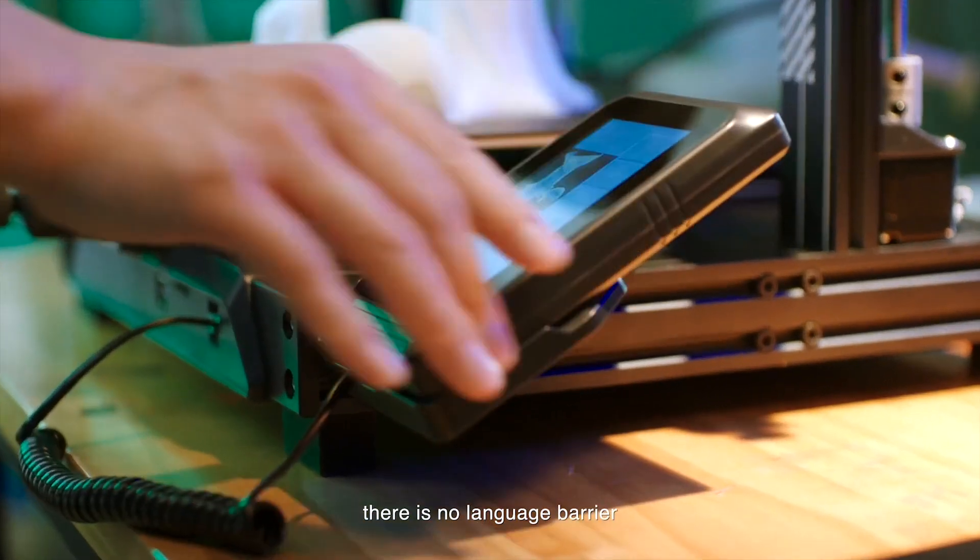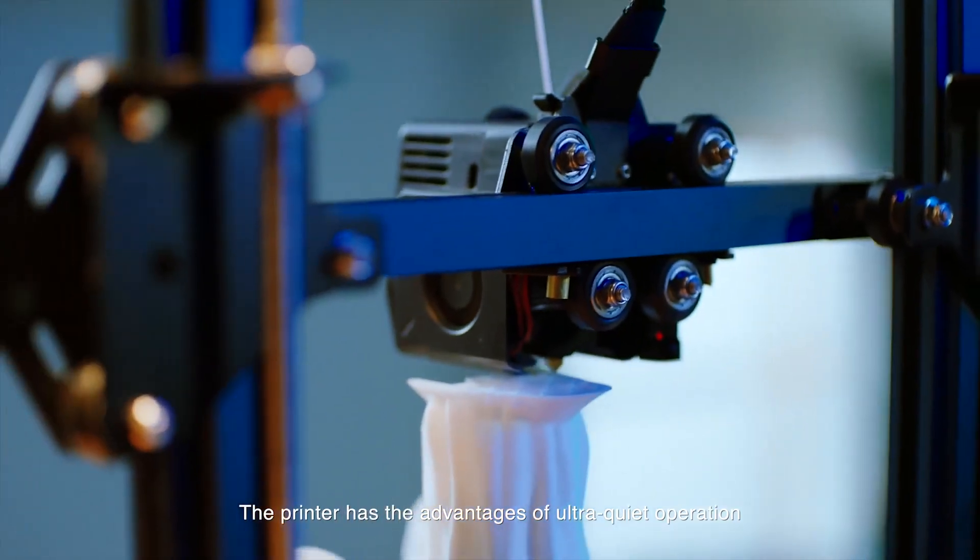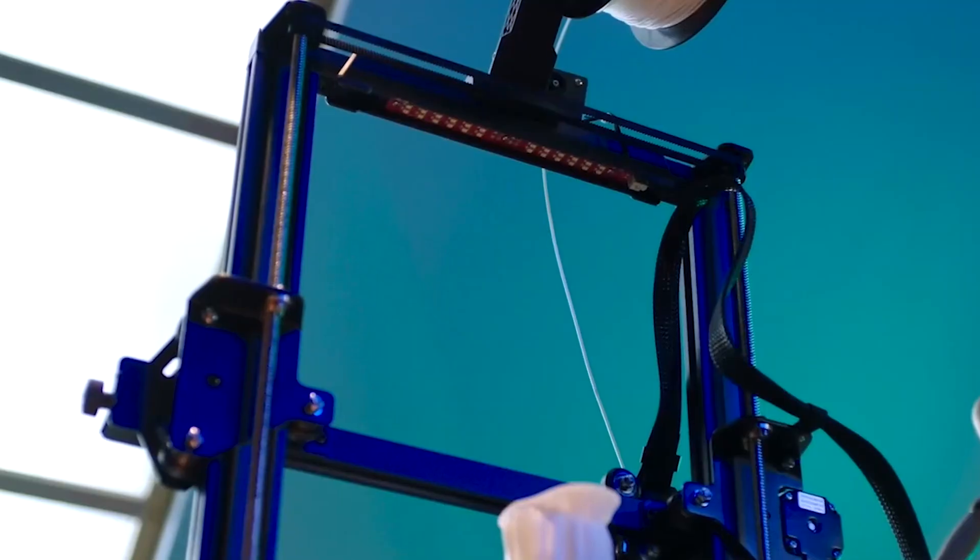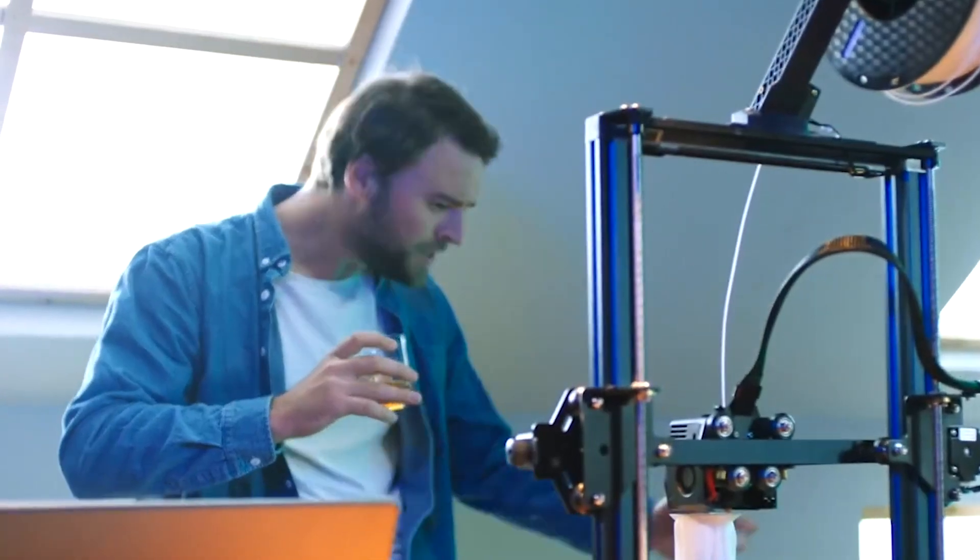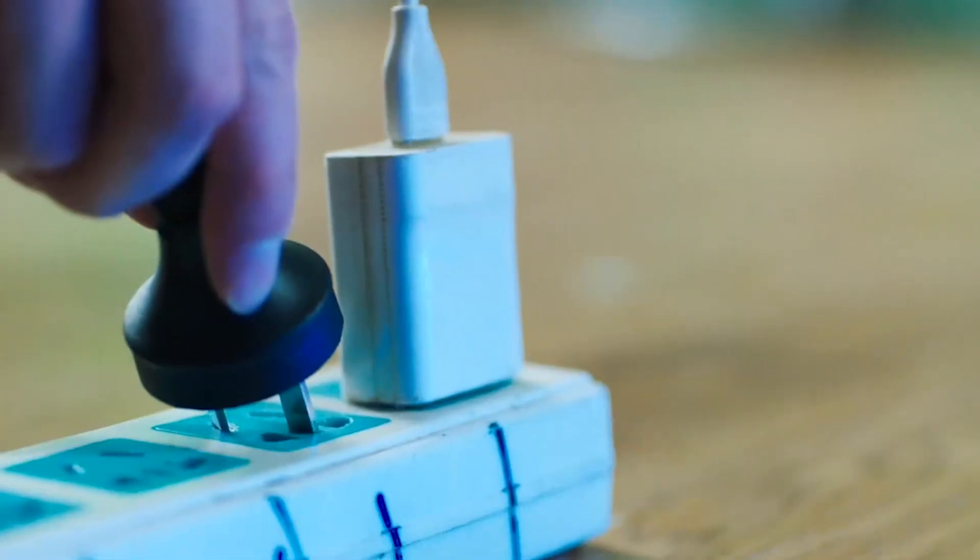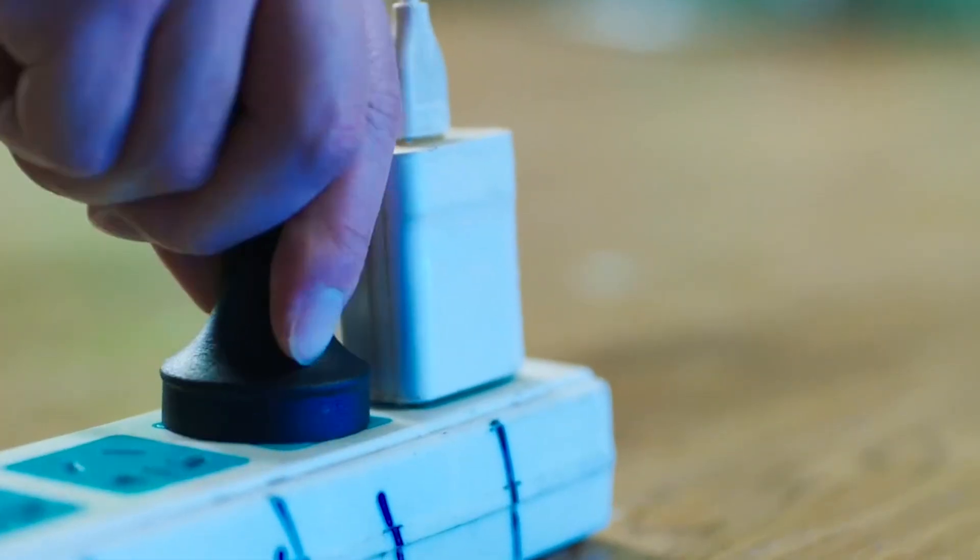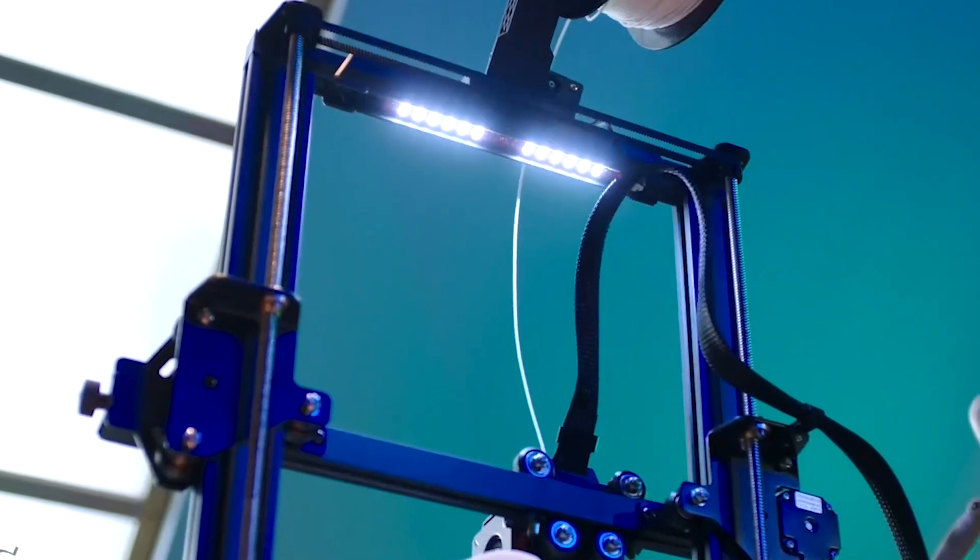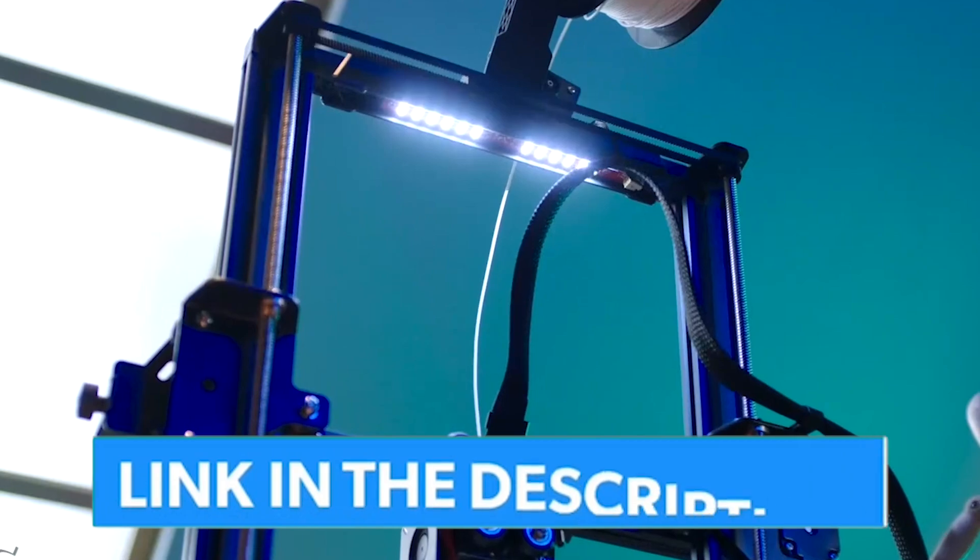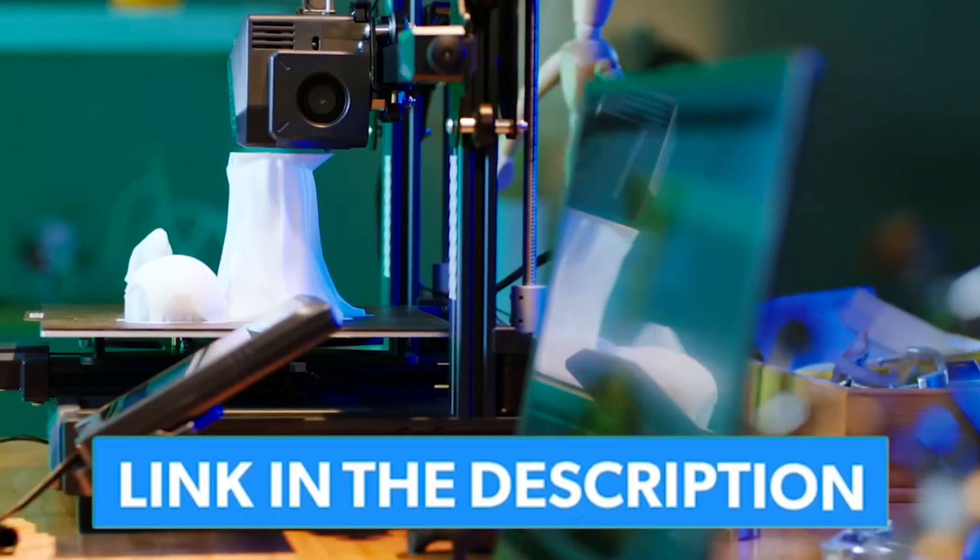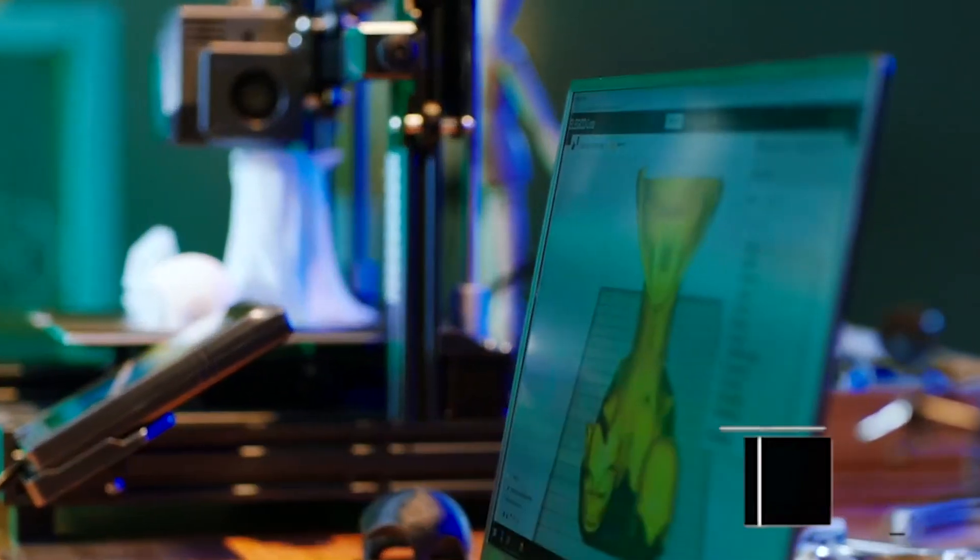This, paired with its sturdy aluminum frame and near-full assembly right out of the box, makes this printer a great choice for both newbies and old-timers. The Neptune 3 Pro is an excellent choice if you're in the market for a solid, cheap, feature-filled 3D printer.